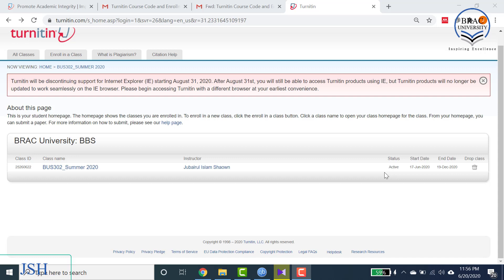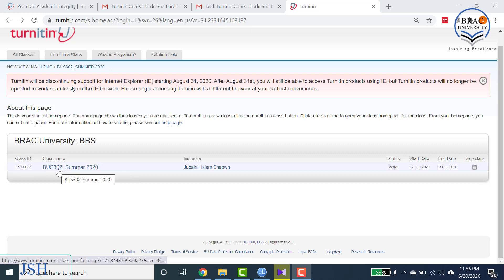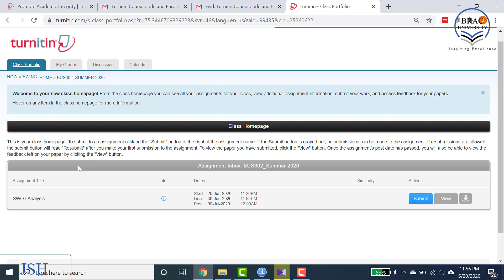Welcome to the second part of the video. In this video I'm going to show you how to submit any assignment or term paper in Turnitin. Once you are logged into your Turnitin account you will see the class here. This is your class name — BUS 302 Summer 2020. Click on it and you will see this page, which is basically your assignment inbox.